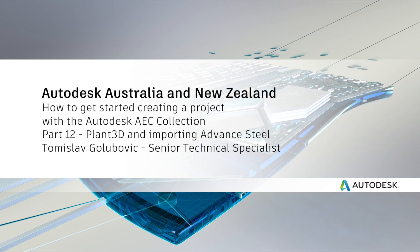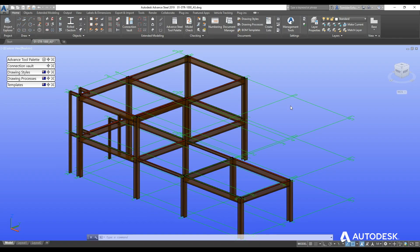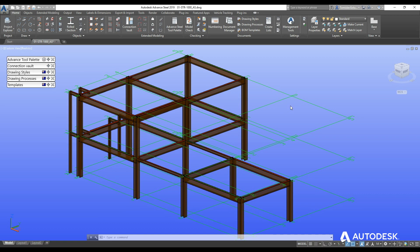Hello everyone, it's Tom Glunvik here again and welcome to the next video in our series on doing a plant project within the AEC collections.